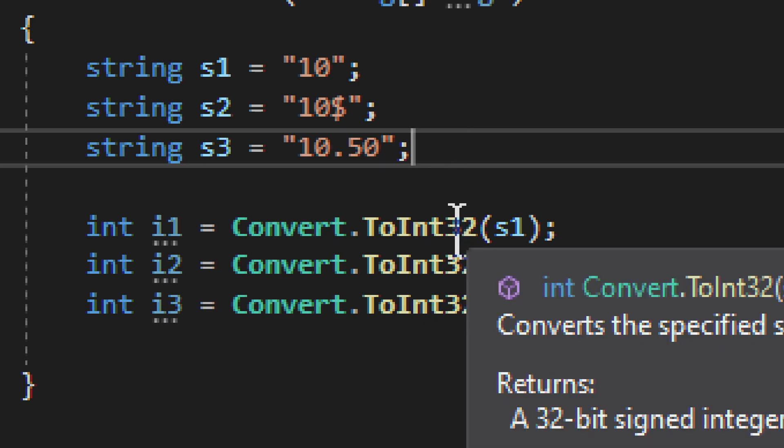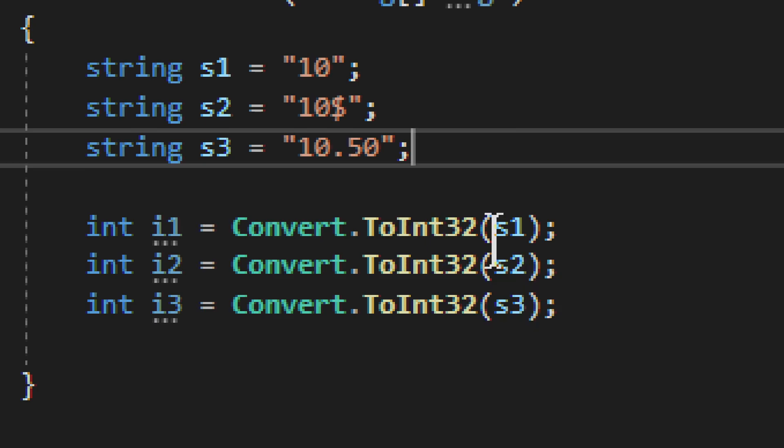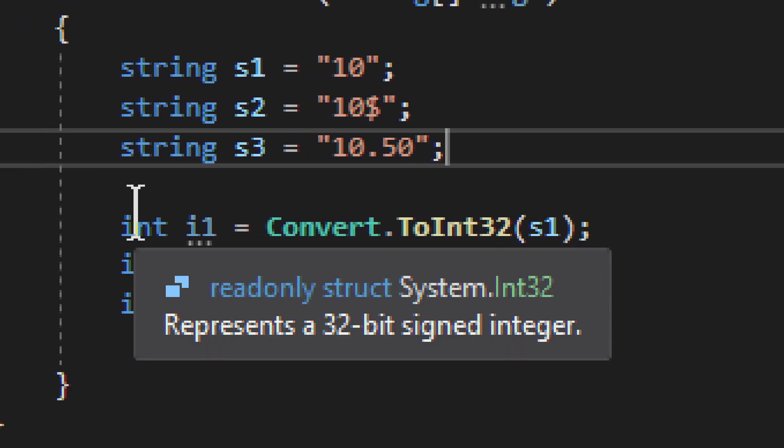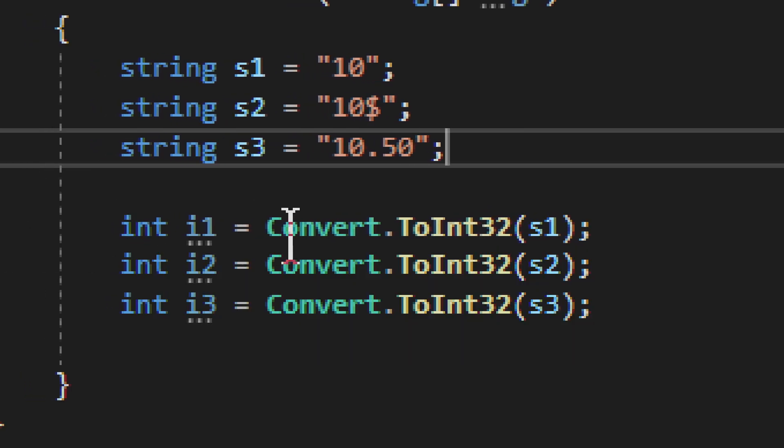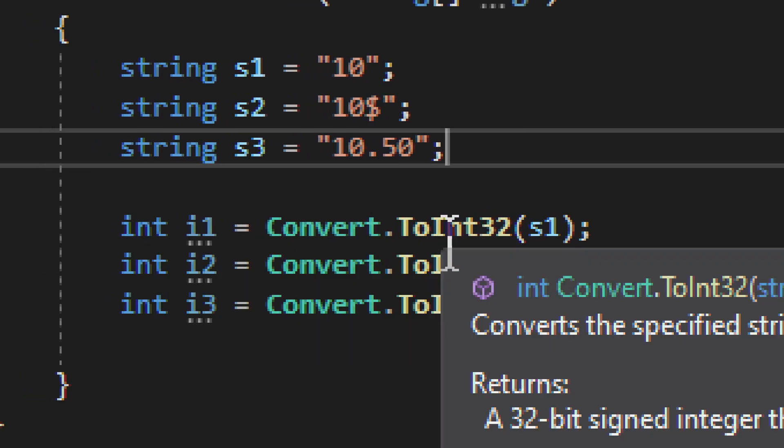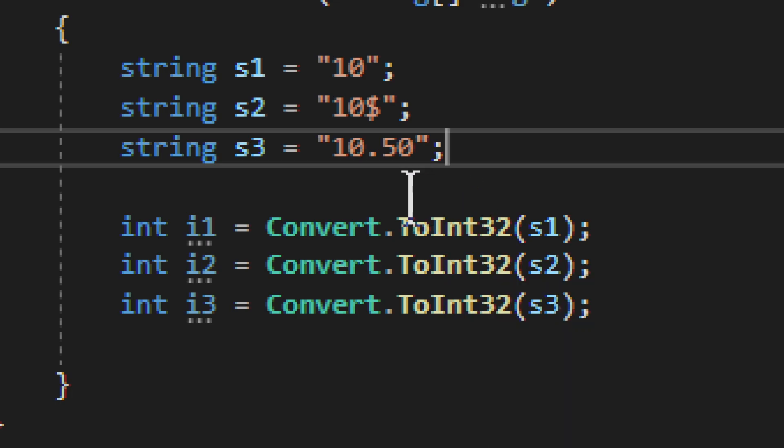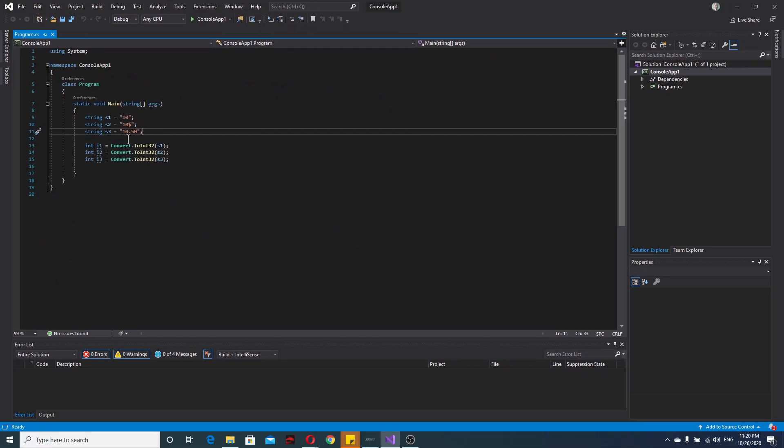Another thing is we have ToInt32. So this int is int32. Now you have int64, that's big int sometimes called, and then you have small int which is int16. What we need here is int32, and that is our simple int in C sharp. So that's all for this little topic.